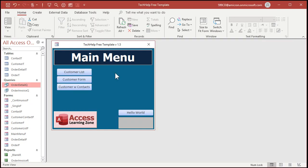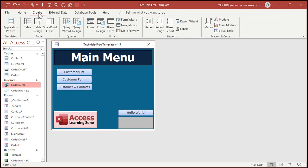The key to making it so that both of those fields are together in the combo box is to concatenate them into one field in a query. So go to Create, Query Design.